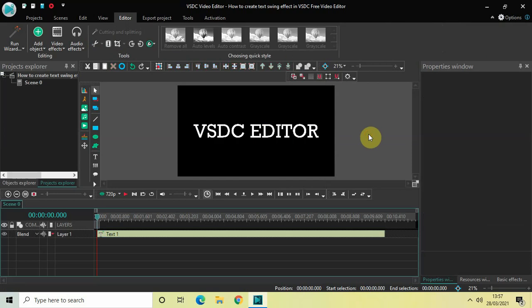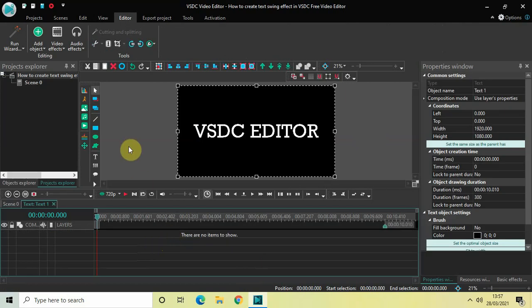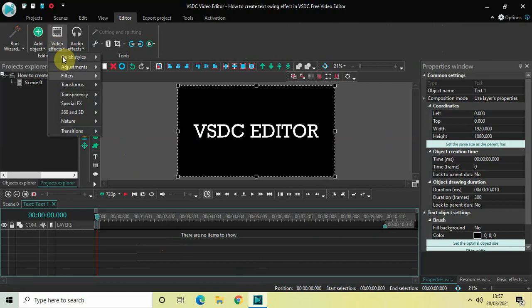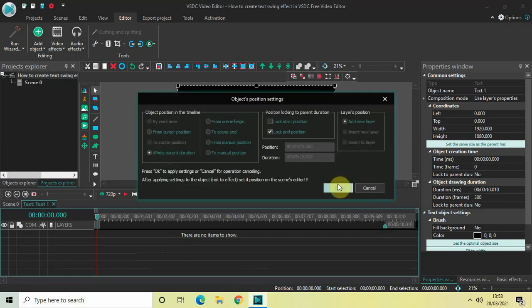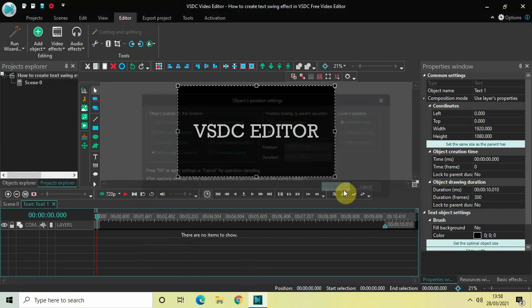Now what you need to do is double-click on the text object and we will apply the perspective effect. So go to Video Effects, go to Transforms, and you will find the Perspective option right here. Click on that and then click on OK.